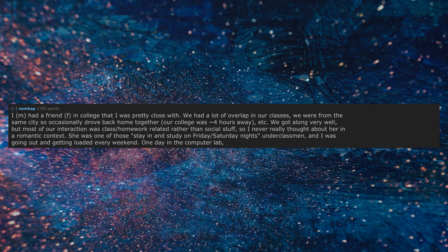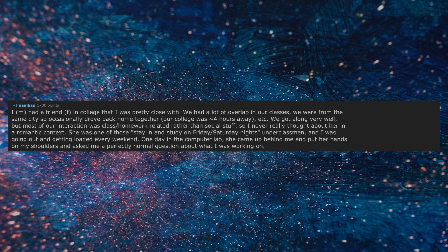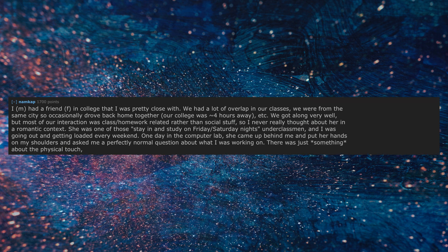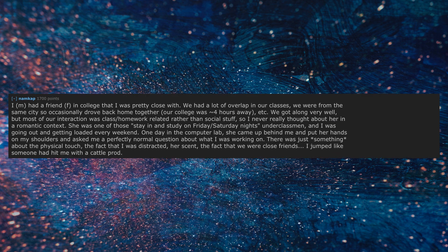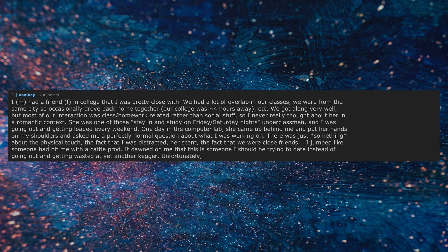One day in the computer lab, she came up behind me and put her hands on my shoulders and asked me a perfectly normal question about what I was working on. There was just something about the physical touch, the fact that I was distracted, her scent, the fact that we were close friends. I jumped like someone had hit me with a cattle prod. It dawned on me that this is someone I should be trying to date instead of going out and getting wasted at yet another kegger.